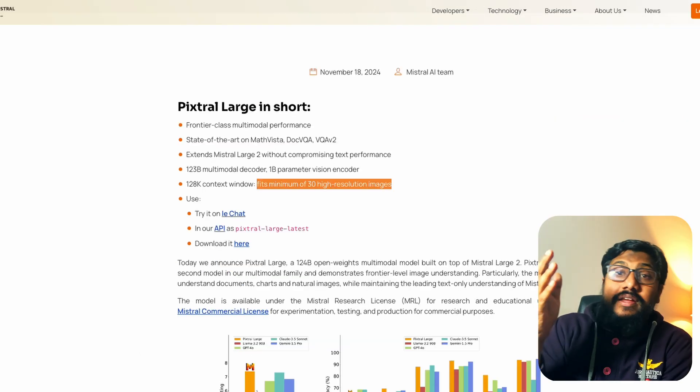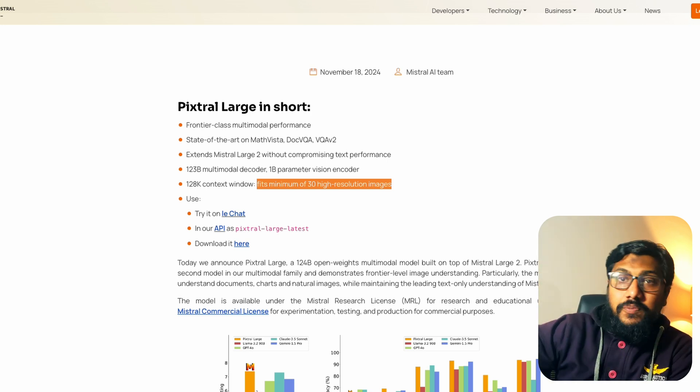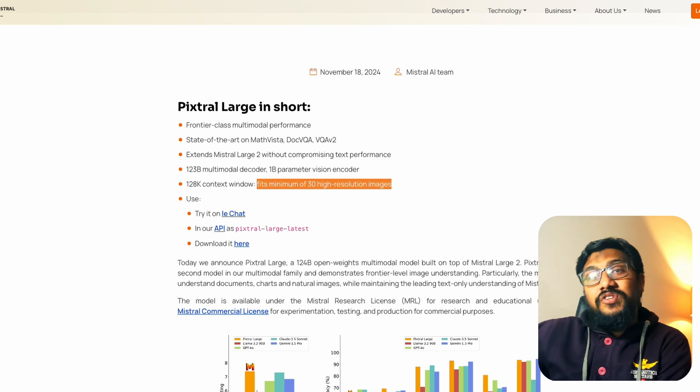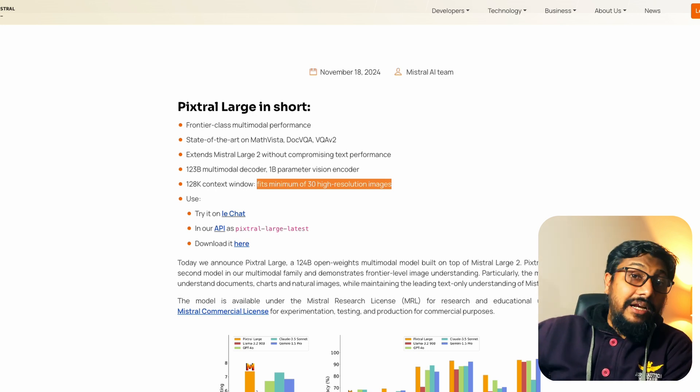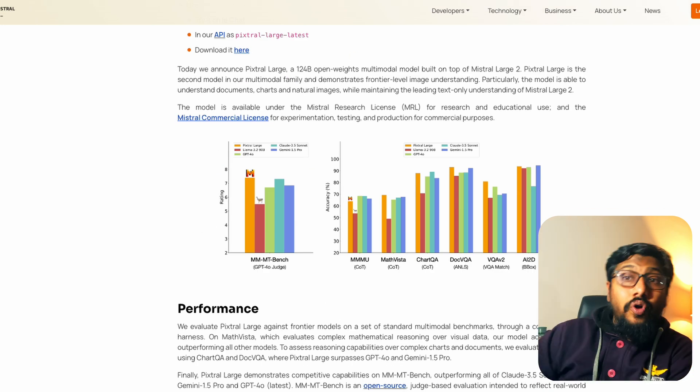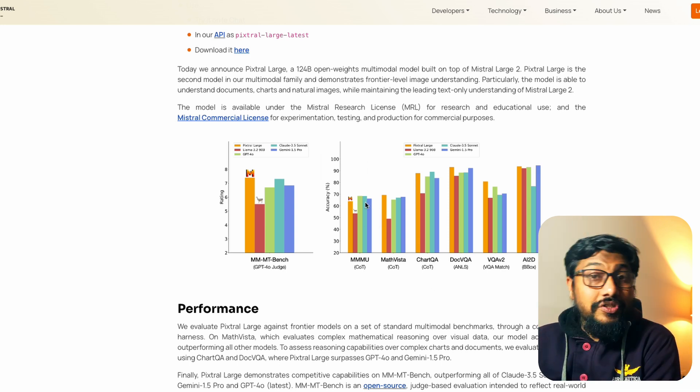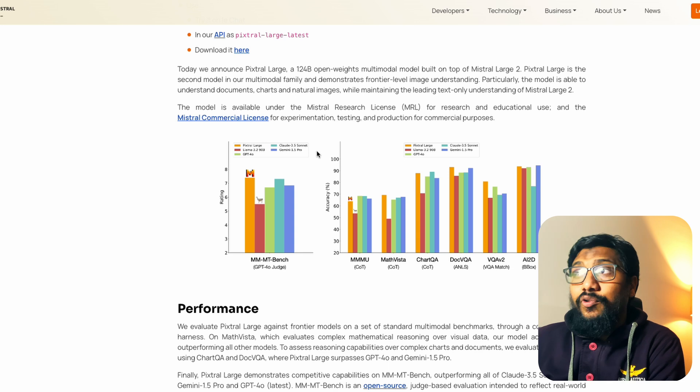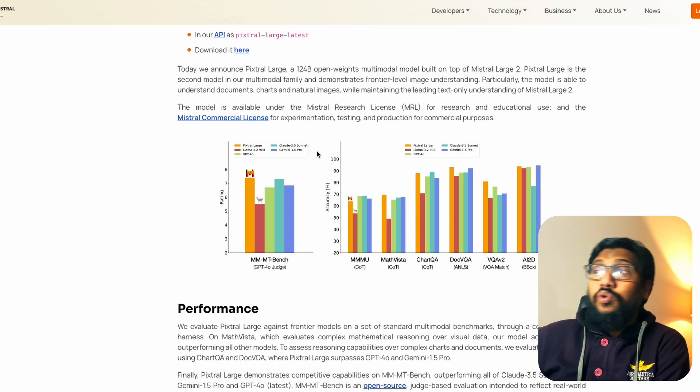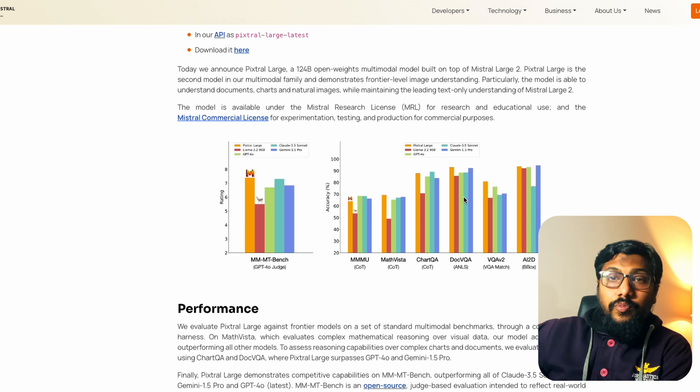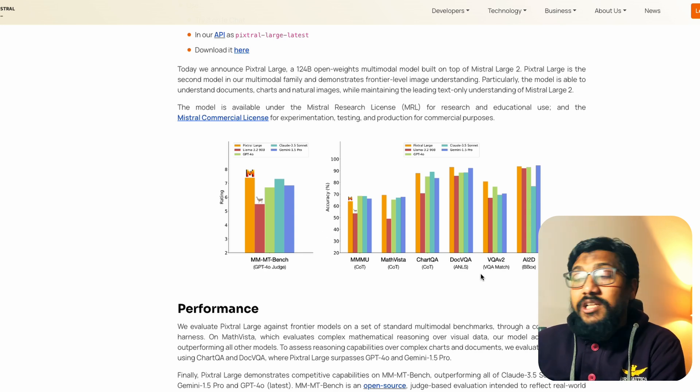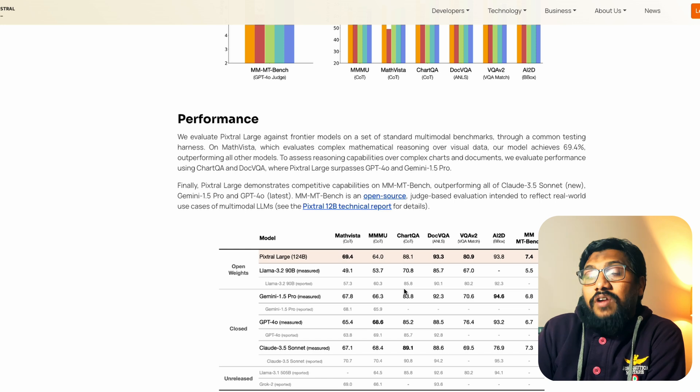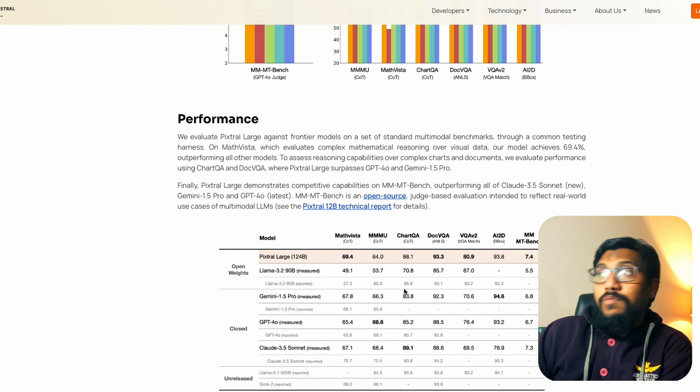This model, basically they've taken the Mistral Large 2 which is their Frontier Large Language model and they've expanded it with the vision capability to make it like a vision language model. That is exactly why the model is supposedly good. The model is also good across all the benchmarks. If you compare it with the closed source solutions like Claude 3.5 Sonnet, Gemini 1.5 Pro and Llama 3.2 90 billion parameter model, this is a pretty good model for a lot of different benchmarks and that is what we are going to try and compare with our practical examples.